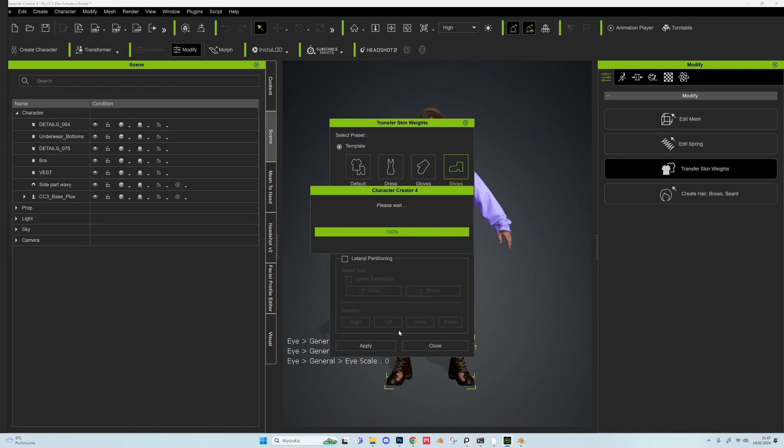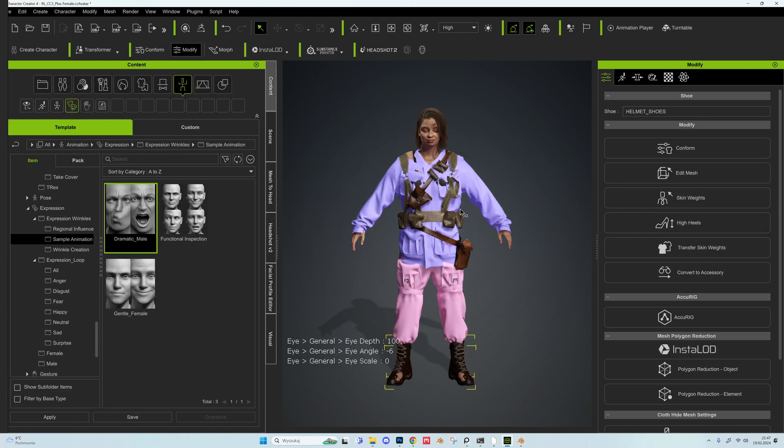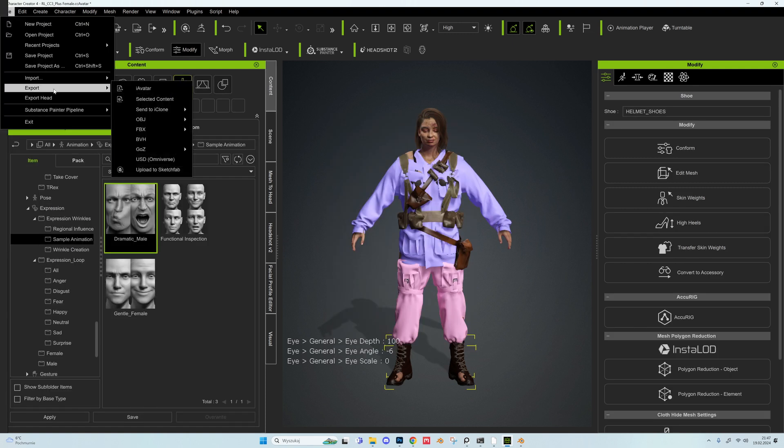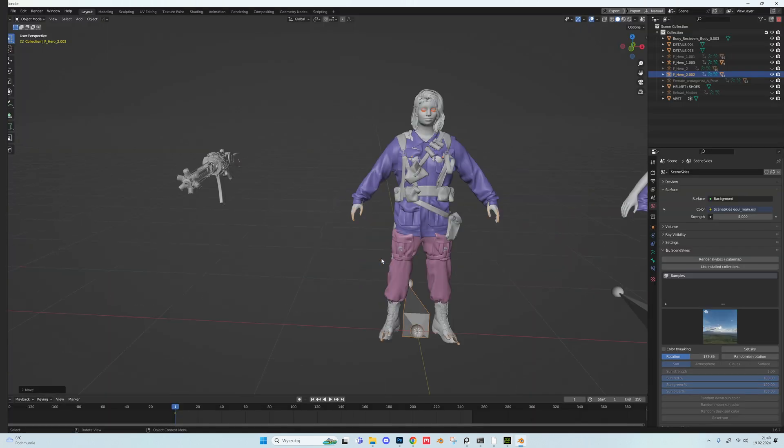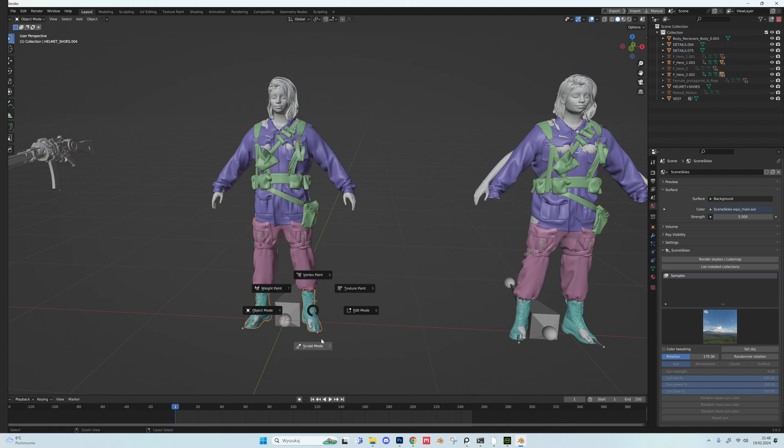It's not perfect, some elements are stretching, it can be fixed in Character Creator, but I don't have need for it. I want something that is good enough. Now it's time to import fully clothed character back to Blender.